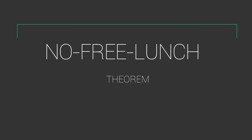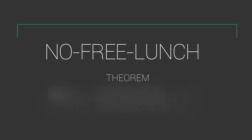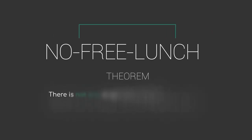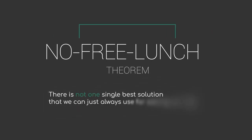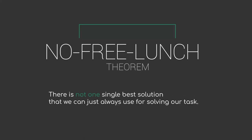The No-Free Lunch Theorem tells us, as the name suggests, that there is not one single best solution that we can just always use for solving our task. This means that you will always need to compare different algorithms with each other, as there is no universally best performing algorithm for all problems.